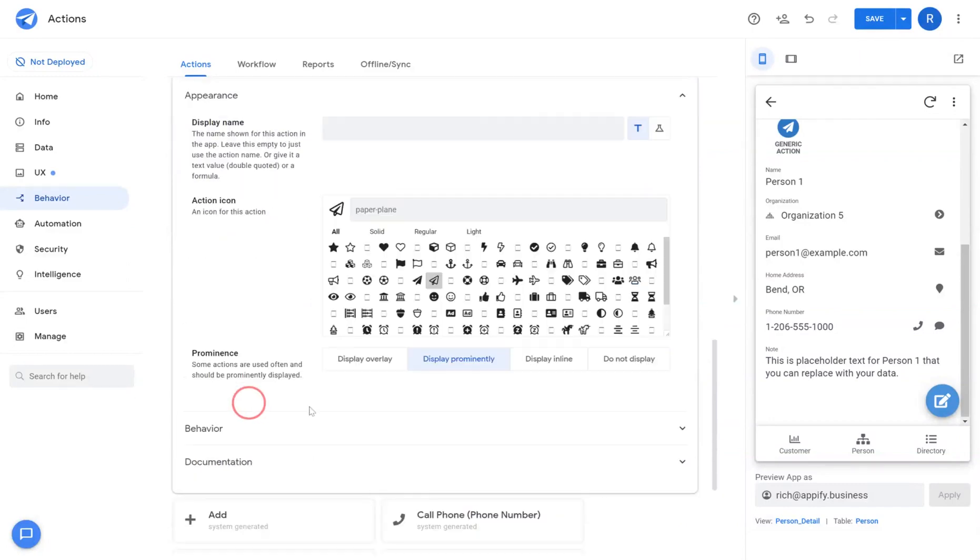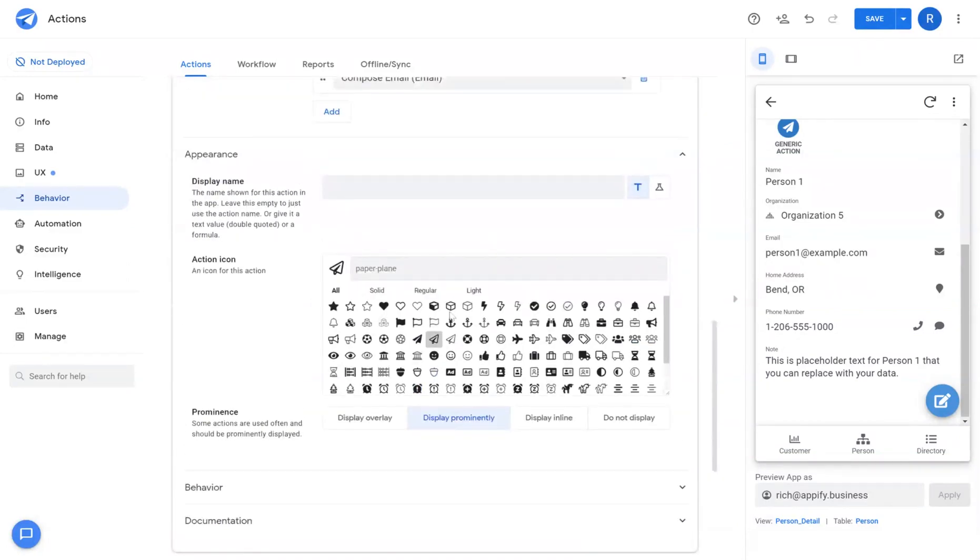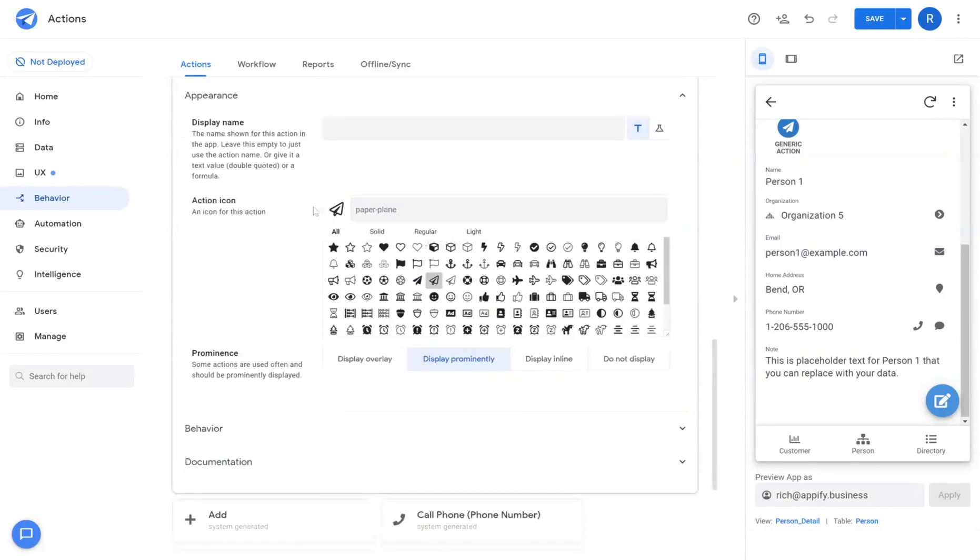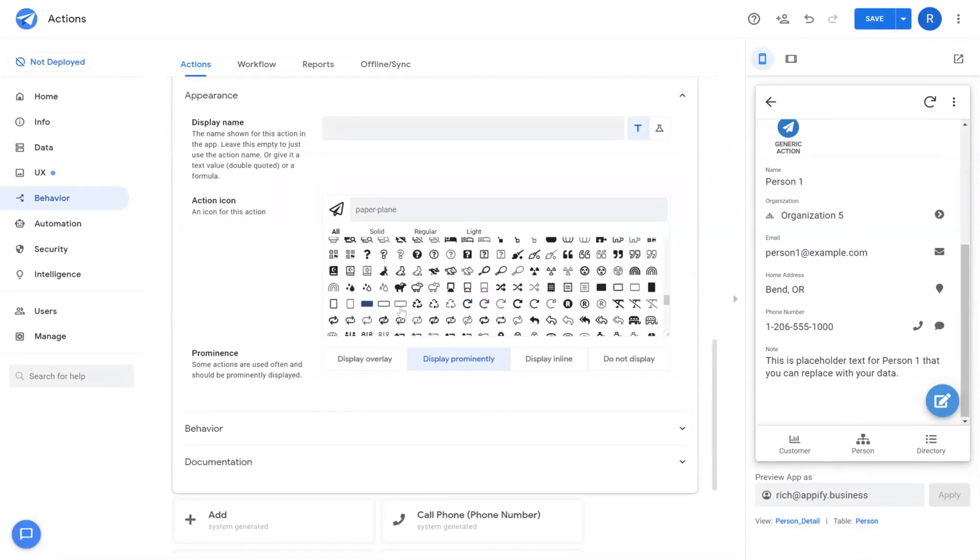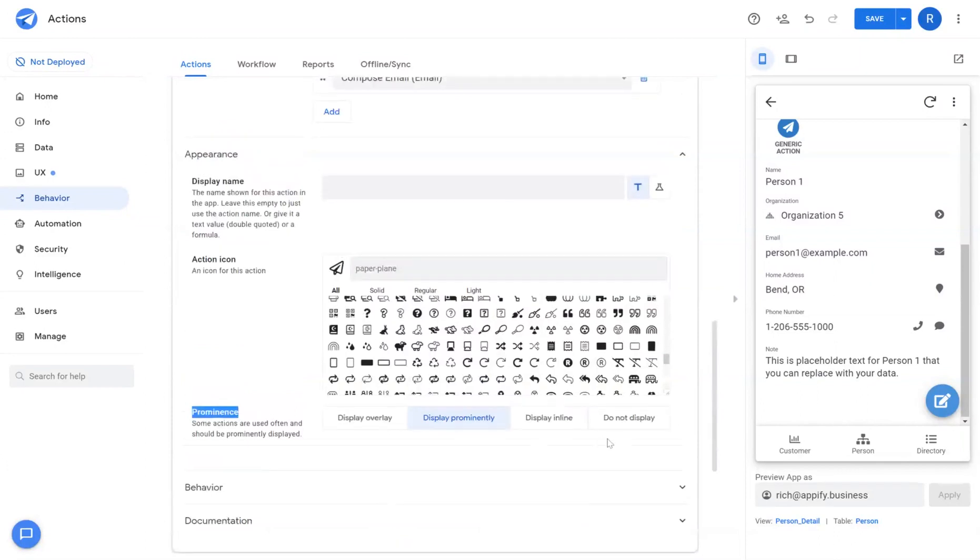Next we'll go into the different appearances that can be set for these actions. There's action icons. You can choose the icon that you want to represent that action. And then under prominence you can display how that action shows in your application itself.